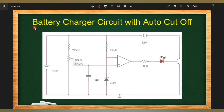Hello friends. In the last part we have seen the circuit design of a battery charger with auto cut-off. Now in this part we will study the simulation of the same circuit.